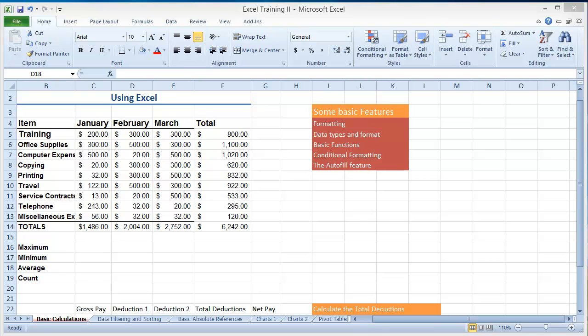Welcome back. In this section I'm going to cover some of the basic functions in Excel, such as adding a bunch of numbers, finding the maximum number, the average, counting numbers, and subtracting and multiplying. Some of those basic arithmetic concepts come in very handy in Excel and you'll use them constantly. So let's get started.